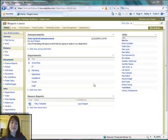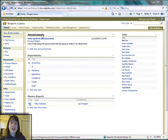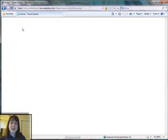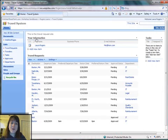First of all, I have this top-level site and I have an announcement list with one announcement in it. I would like this list to be displayed on a sub-site called Travel System.